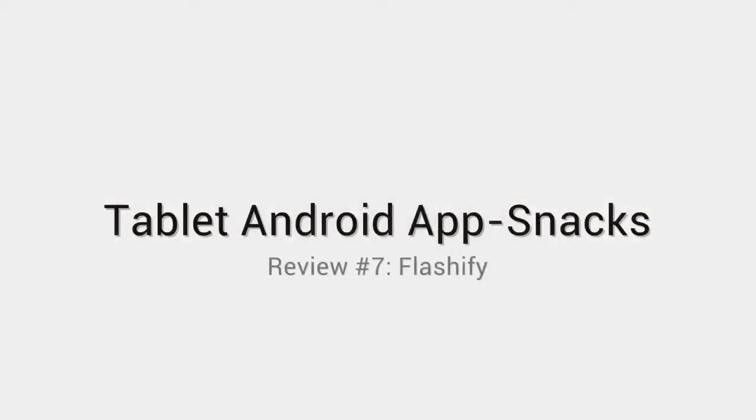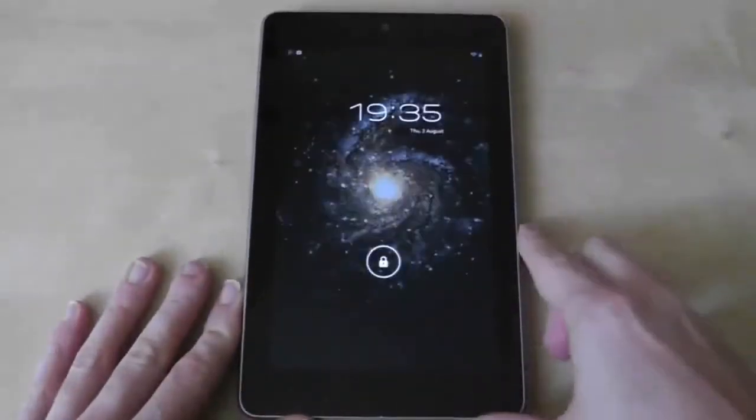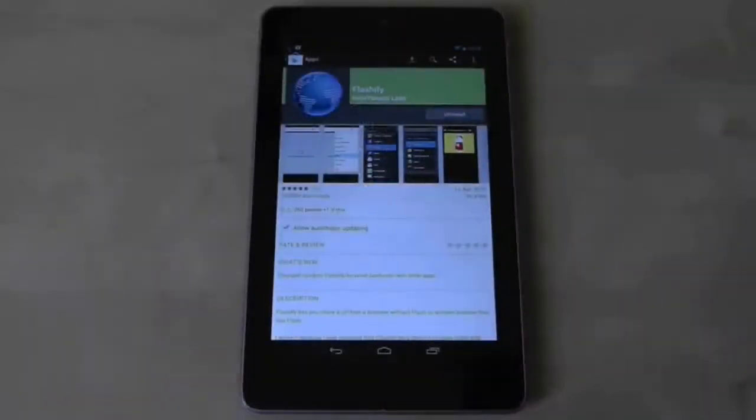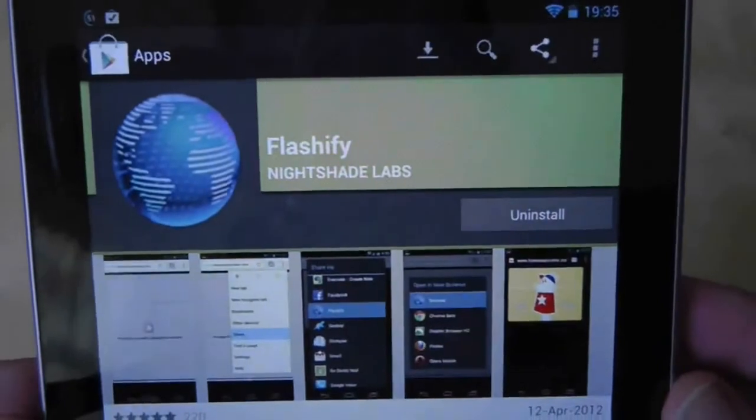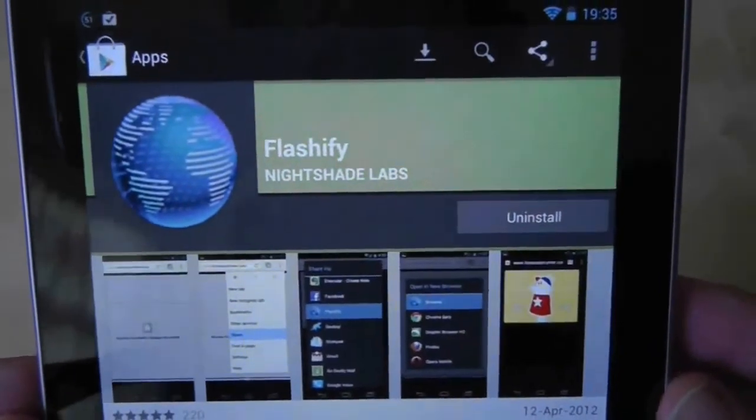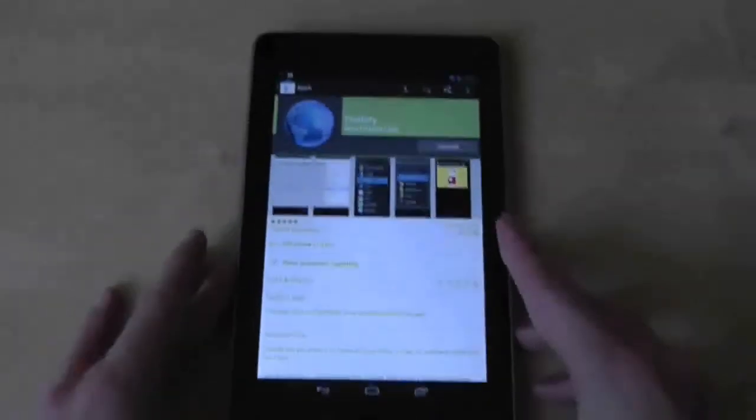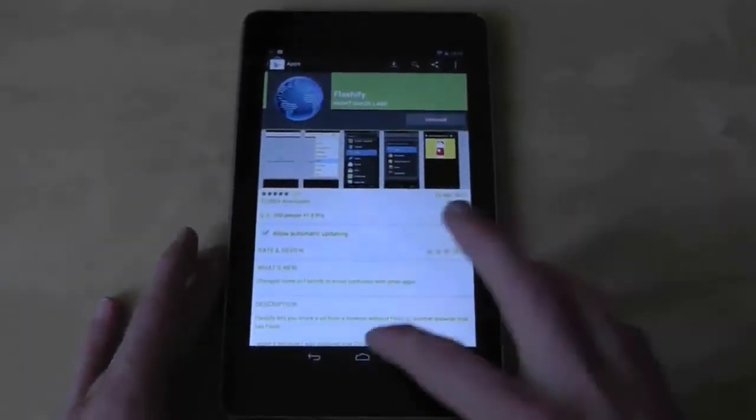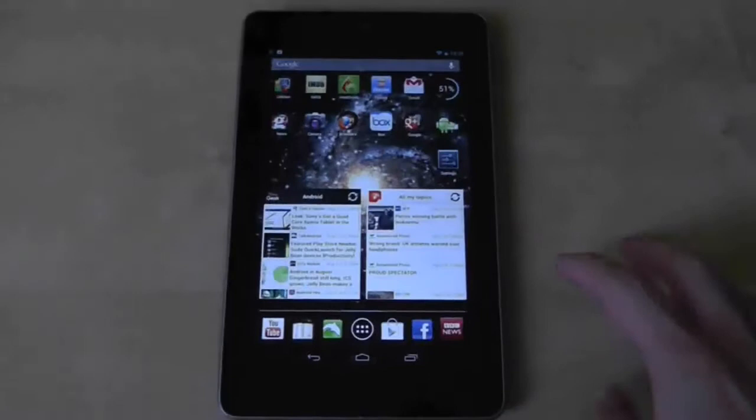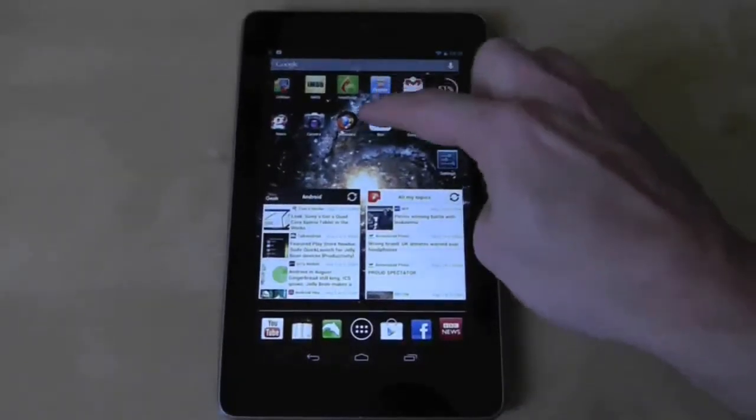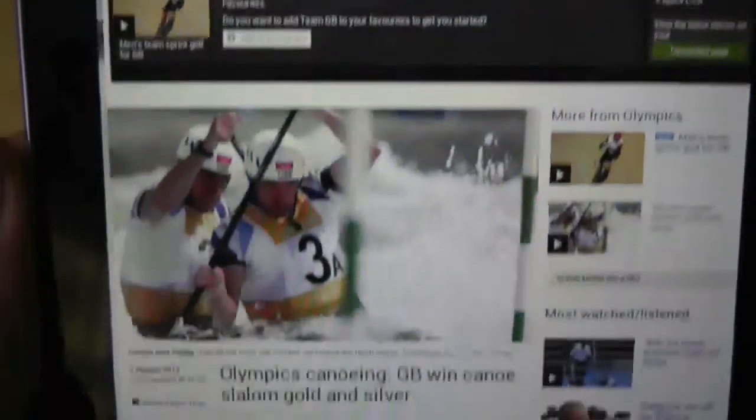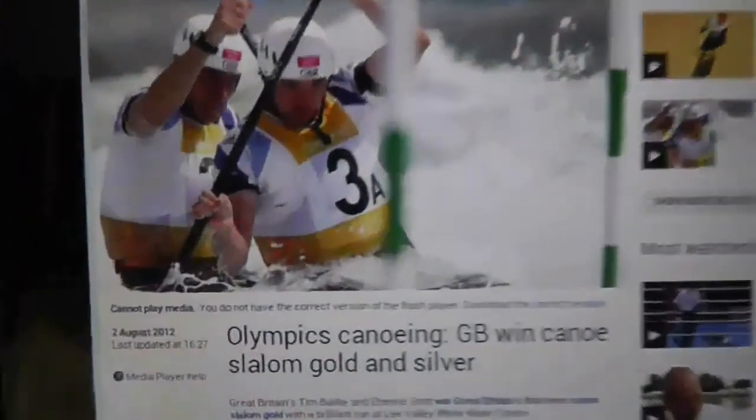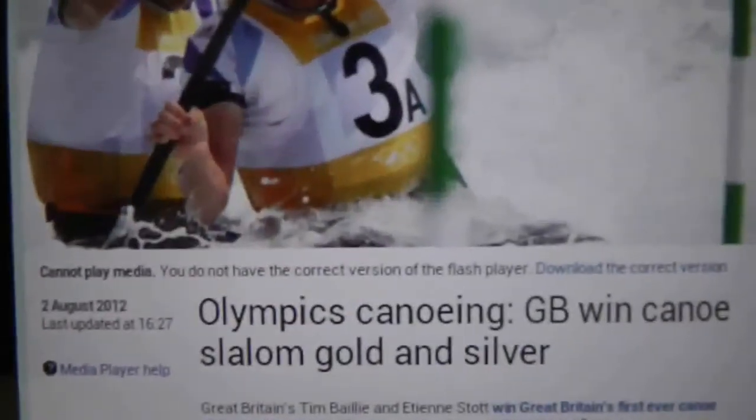I showed you in a previous video how to get Flash working on the Nexus 7 and this app called Flashify enhances the accessibility with an ingenious idea. Let's say that Chrome is your browser of choice but you want to watch a flash video that, as we know, Chrome doesn't support. You will need to use an alternative browser such as Firefox. Well this app makes the transition seamless.